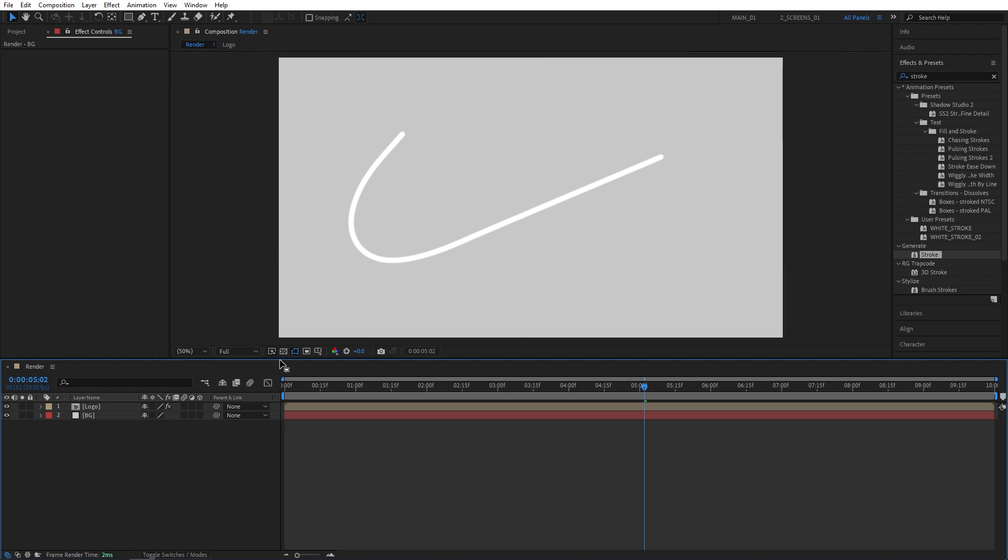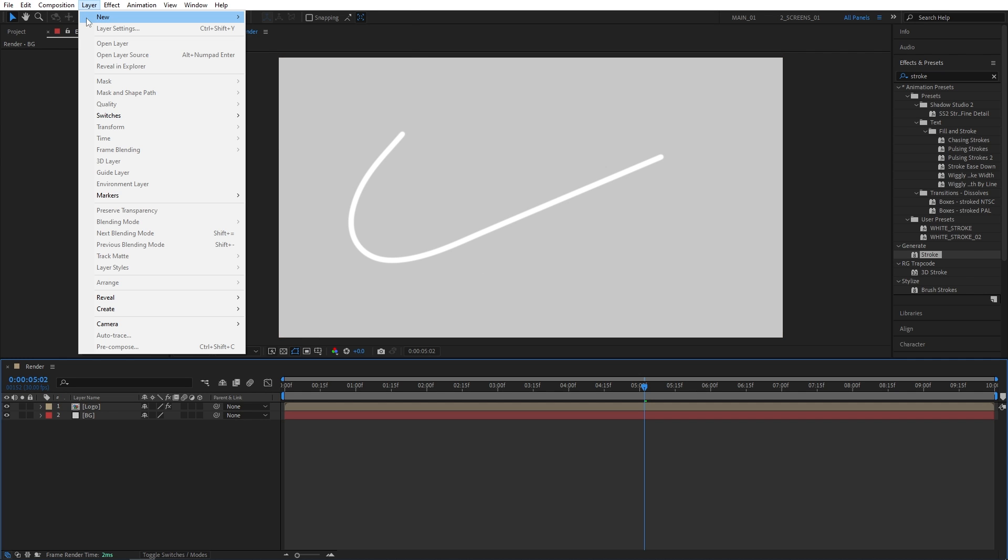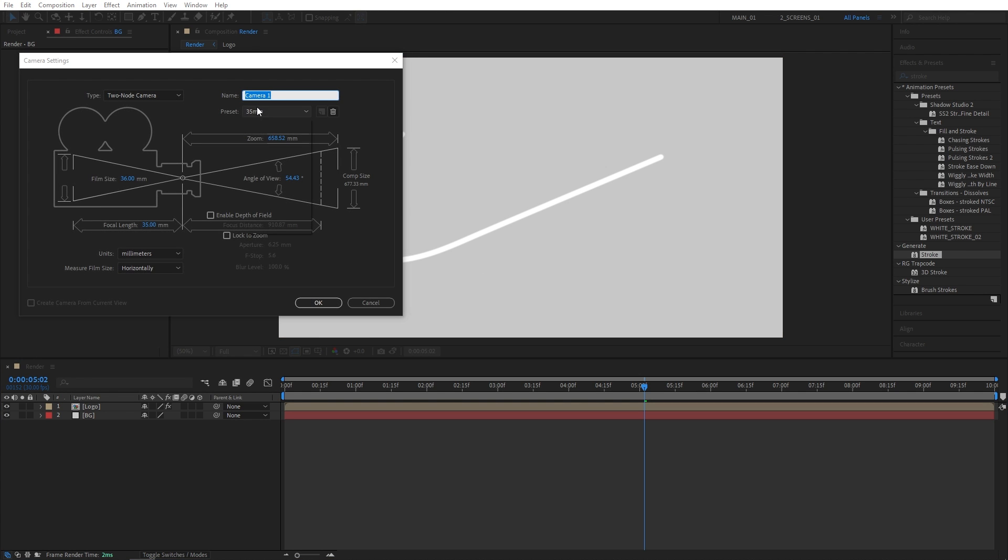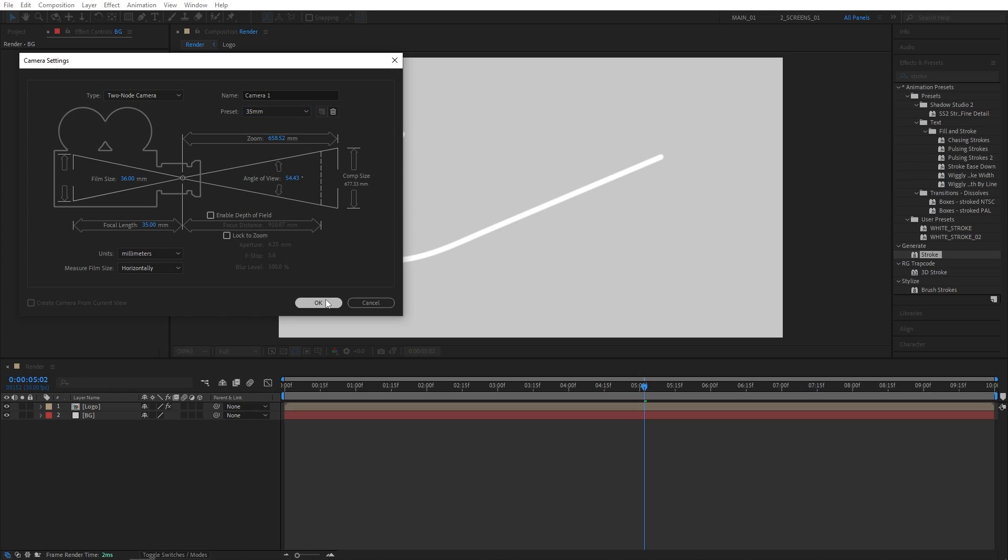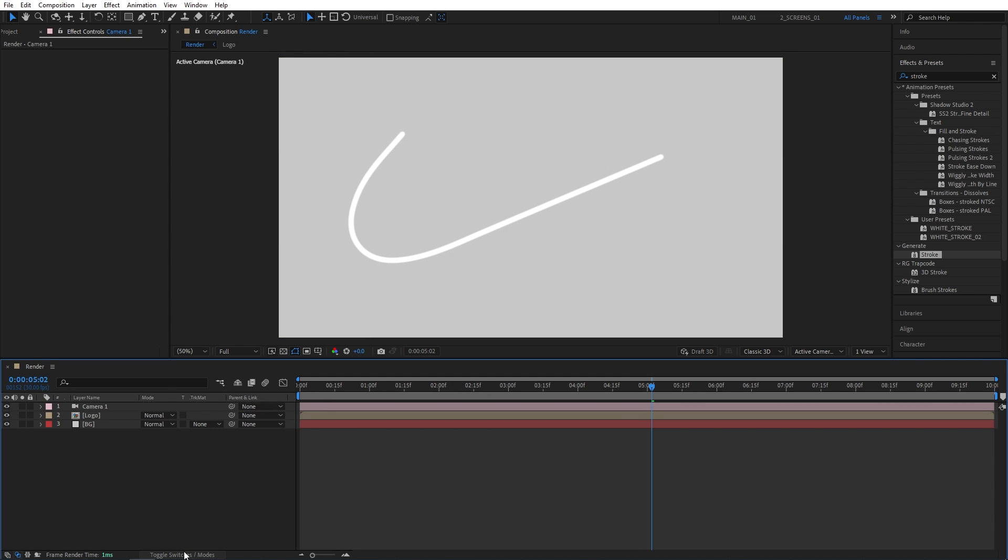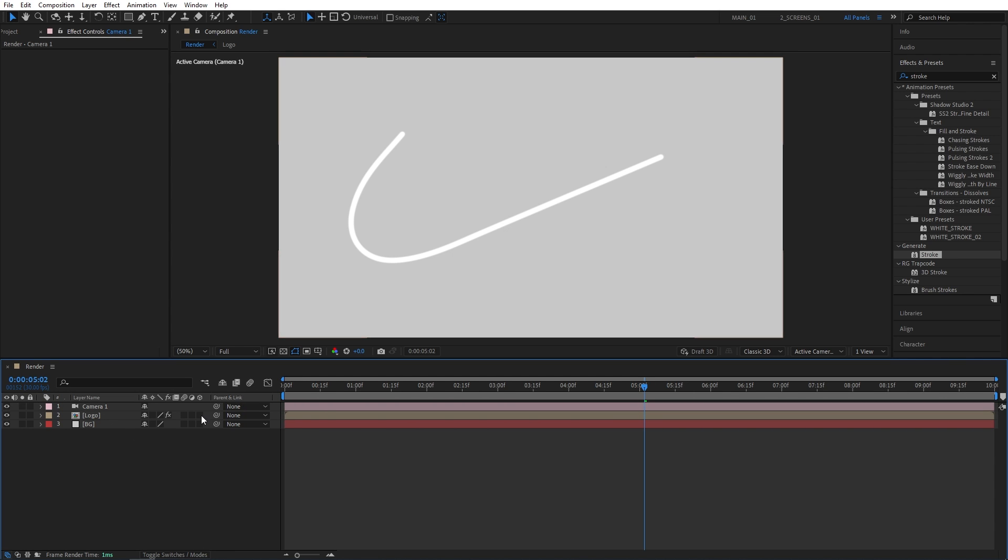Now we're going to create depth in the logo by extruding it on the Z-axis, and the approach we use is a very interesting one. So first, we need to create a camera. So Layer, New, Camera. I'll select the 35mm preset, click OK. And we need to make the logo layer 3D by checking this box. If you do not see those columns, click Toggle Switches and Modes until you do, and then check the 3D for the logo to make it into a 3D layer.